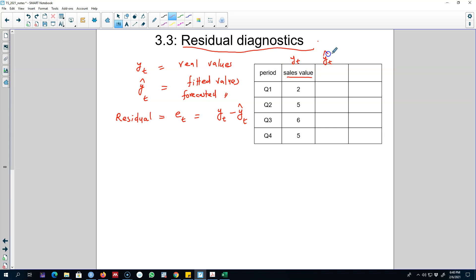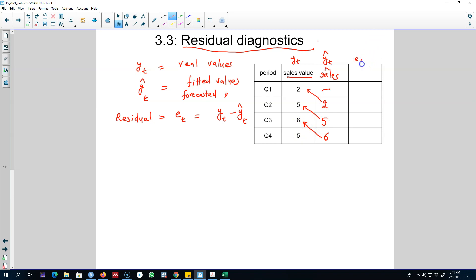What we are going to do is predict or forecast different values using the naive method. It doesn't matter which method we use, but for this example we'll use the naive method, which means our forecast will be the last observed value. So in quarter three our forecast is two, in quarter four our forecast is five. From this we calculate residuals using yt minus ŷt. We get five minus two which is three, six minus five which is one, and five minus six which is minus one. So these are our residuals.